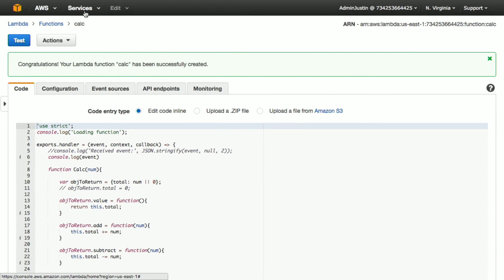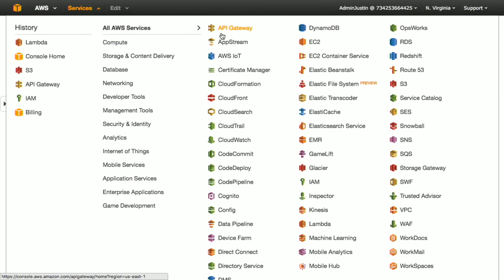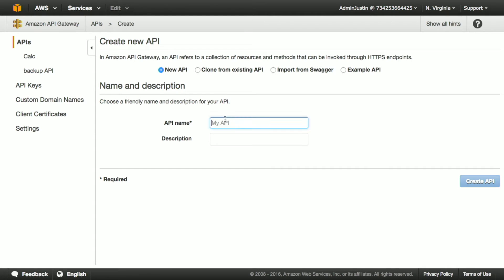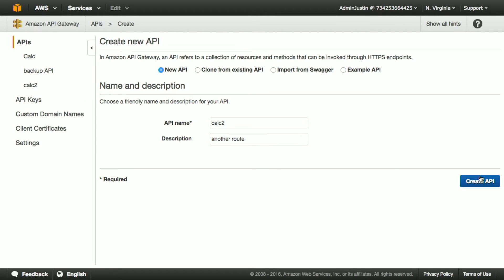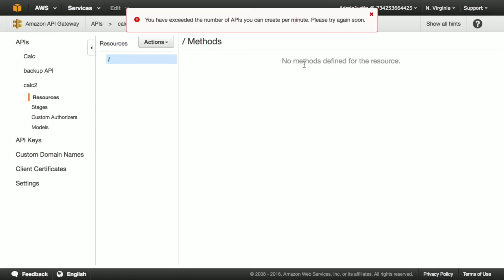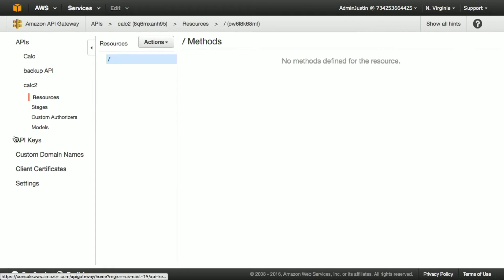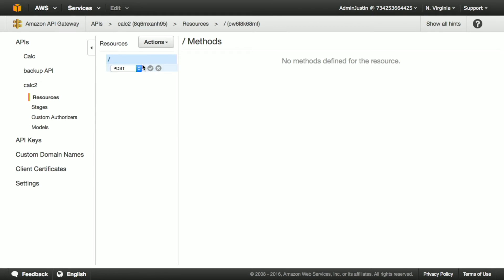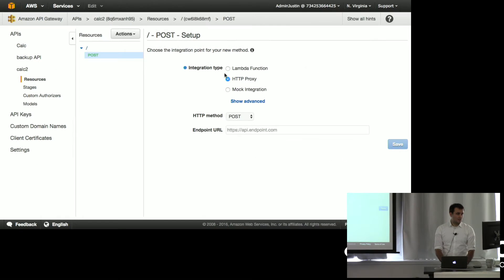So we're going to send it stuff. But how do we send it stuff? Amazon also gives you something called the API gateway, which allows you to create arbitrary routes to arbitrary functions on Lambda. So we're going to go ahead and create one. Apparently I forgot to delete my test calc route, so we'll call this calc2. Another route. We're going to create this API. Okay, fantastic. So we're just going to create a method. It's going to be a post method. And with this method, we're going to give it a Lambda function.